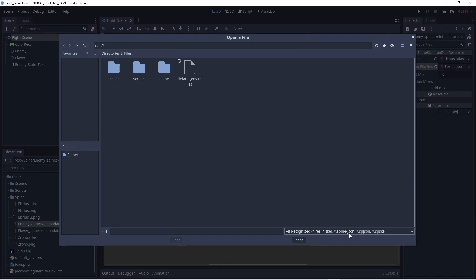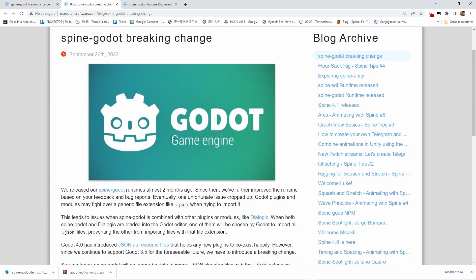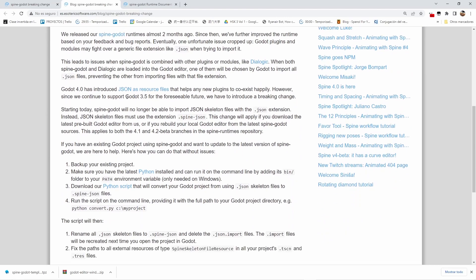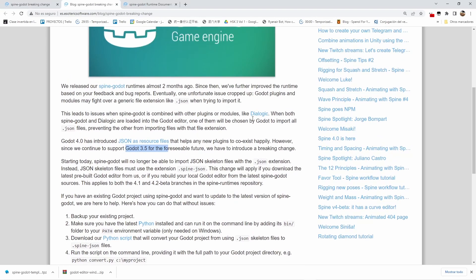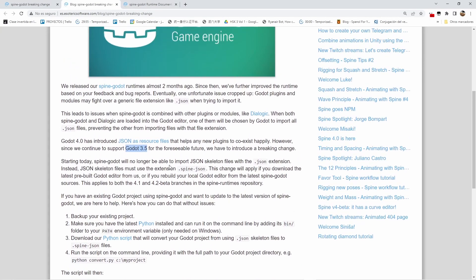In order to solve this, let's look at the solution. There is a breaking change for the Spine Godot runtime. The issue is that for Godot 3.5, there are conflicts between Spine JSON files and JSON files from other plugins — for example Dialogic, which is a very famous plugin in Godot. This problem is solved in Godot 4.0, but that version is still in beta. So for the time being we are going to use the stable version, and we need to apply these changes. There are two solutions to handle our JSON files.